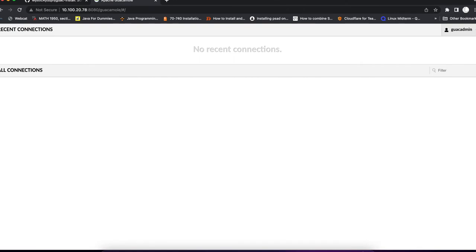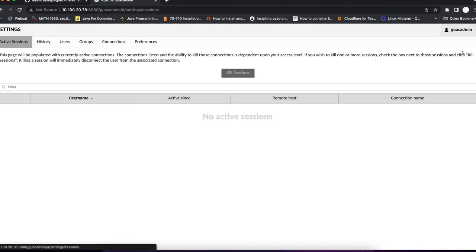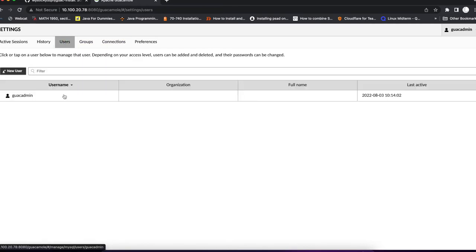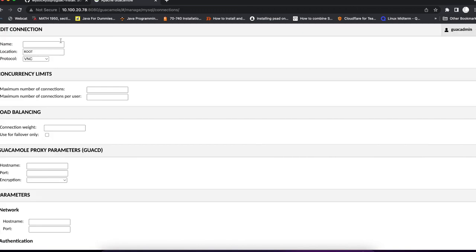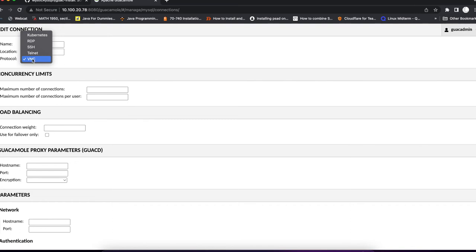If we're going here, just a quick overview. We can go into settings. We can go to users and create new users. We can create new connections. As you can see, Apache Guacamole does support VNC, Telnet, SSH, RDP, and Kubernetes.